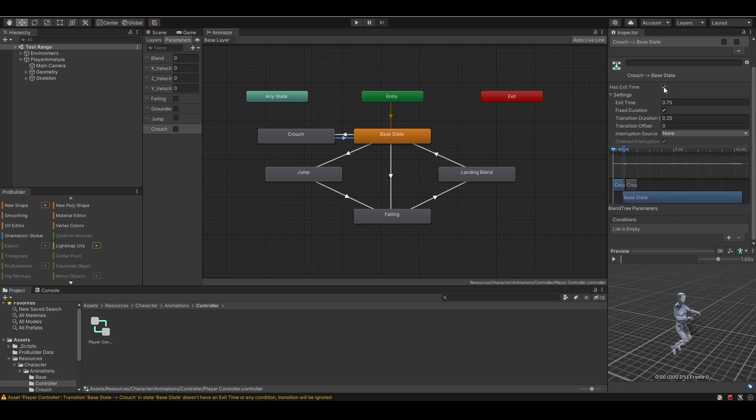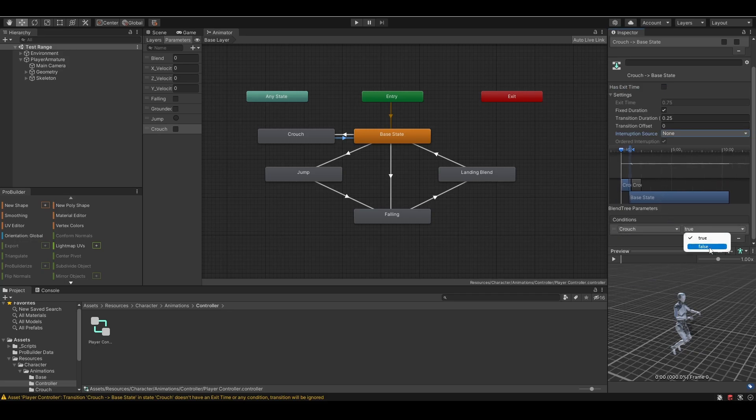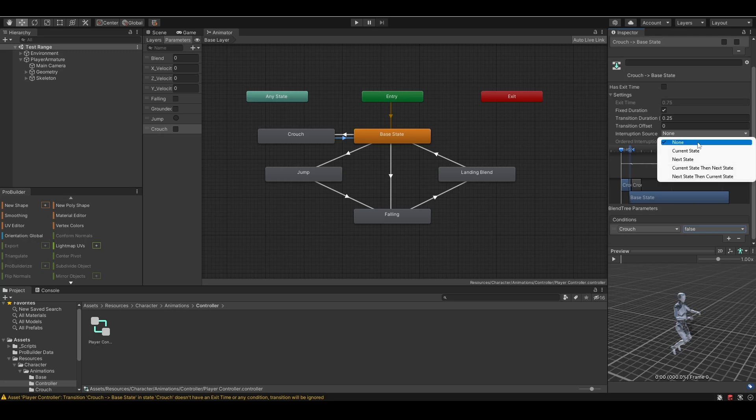For the second transition, uncheck has exit time, set crouch to false. And the interruption source should be next state.